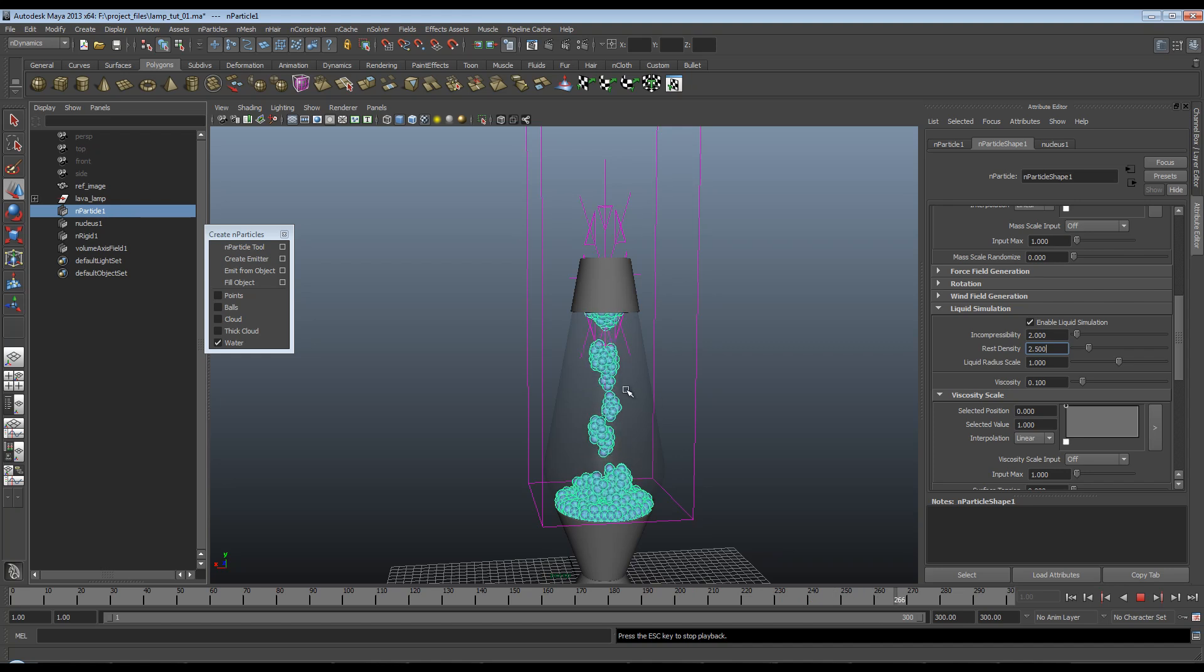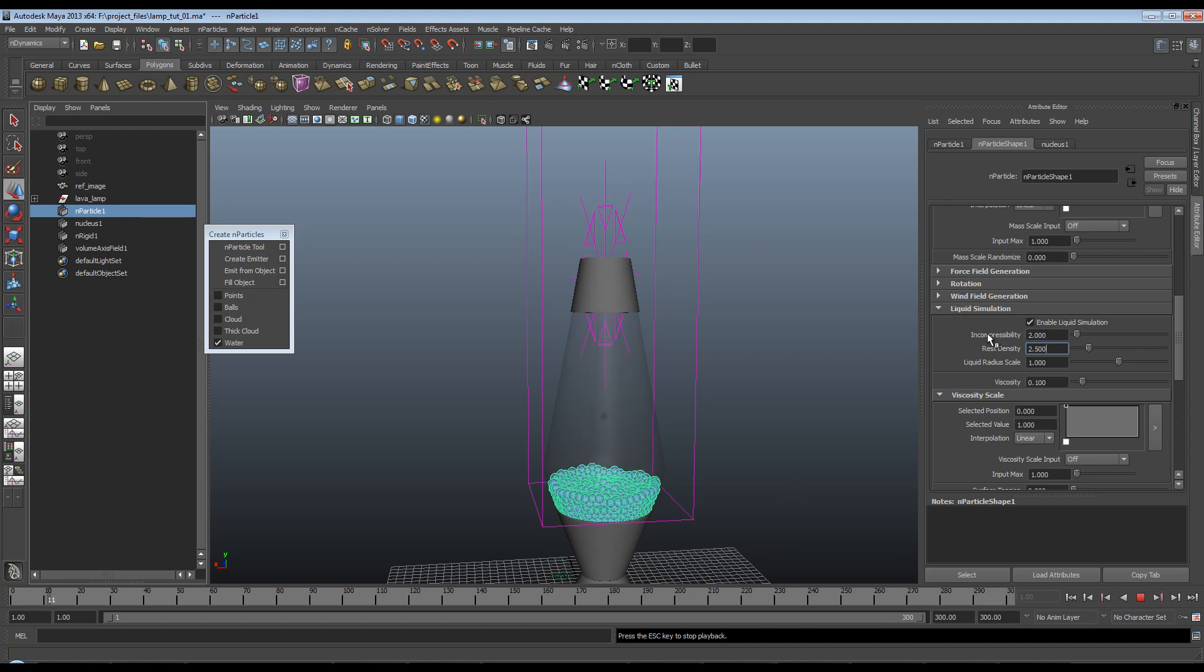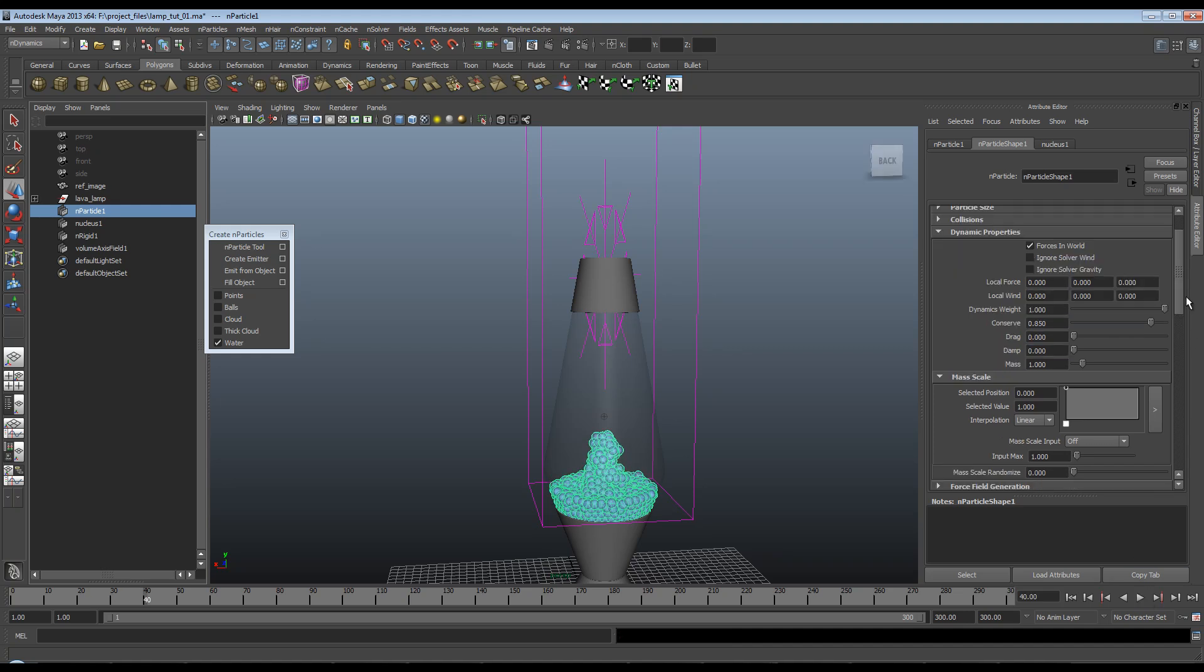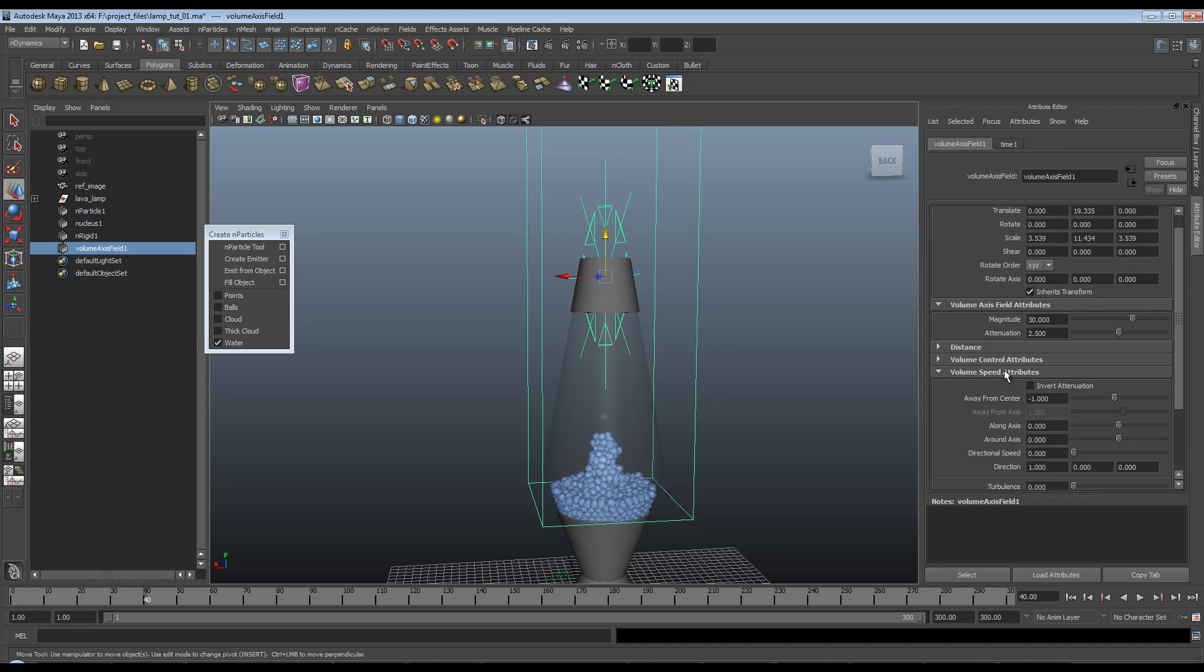Okay, so I'm quite happy with that. By tweaking the values that I've showed you, the incompressibility, the rest density, the conserve for the particles, you can pretty much get a variety of different effects with this. And by tweaking the magnitude and attenuation of this volume axis field, you can control how many of these particles are actually pushed towards the top, and how fast they go up.